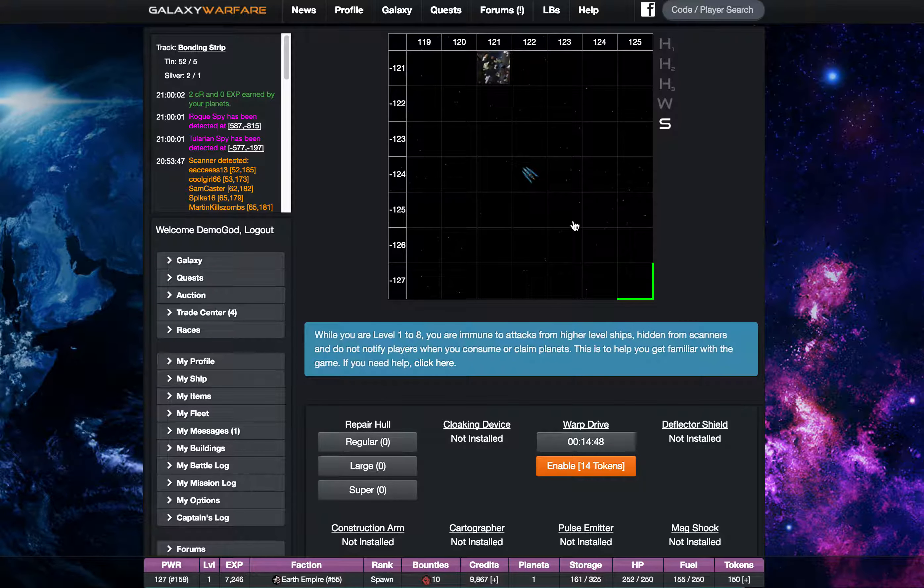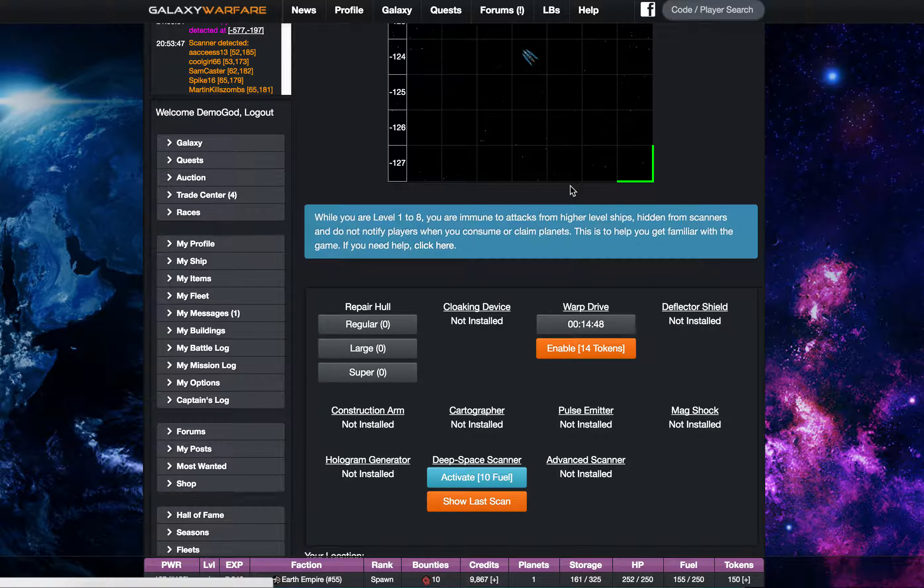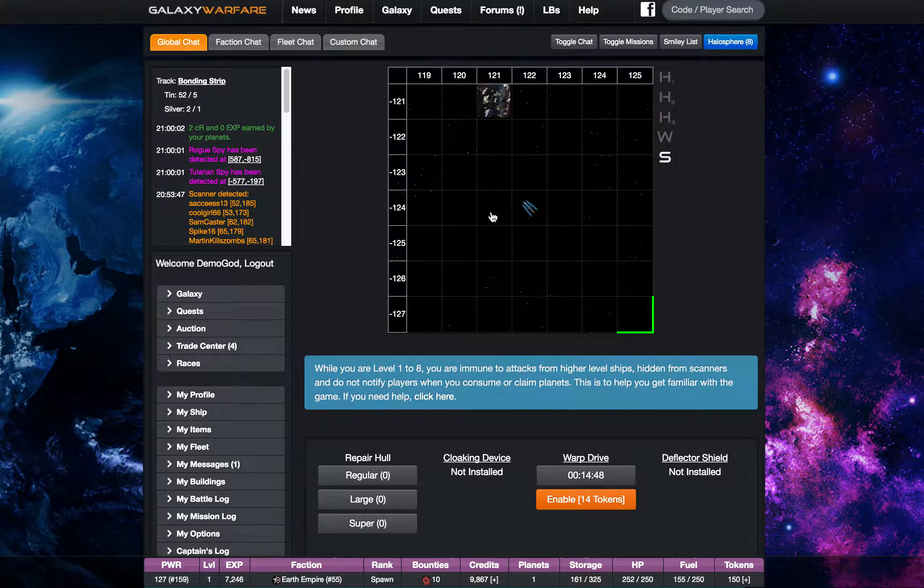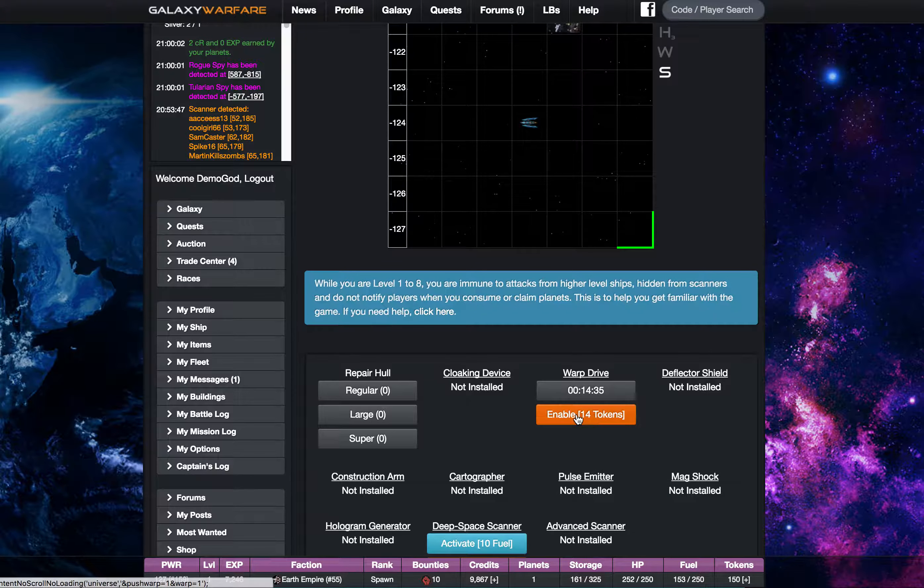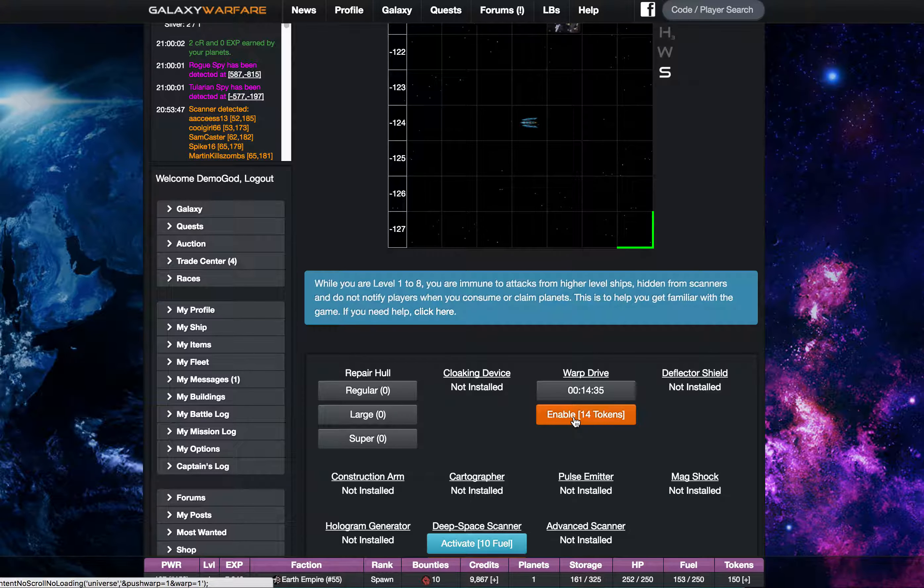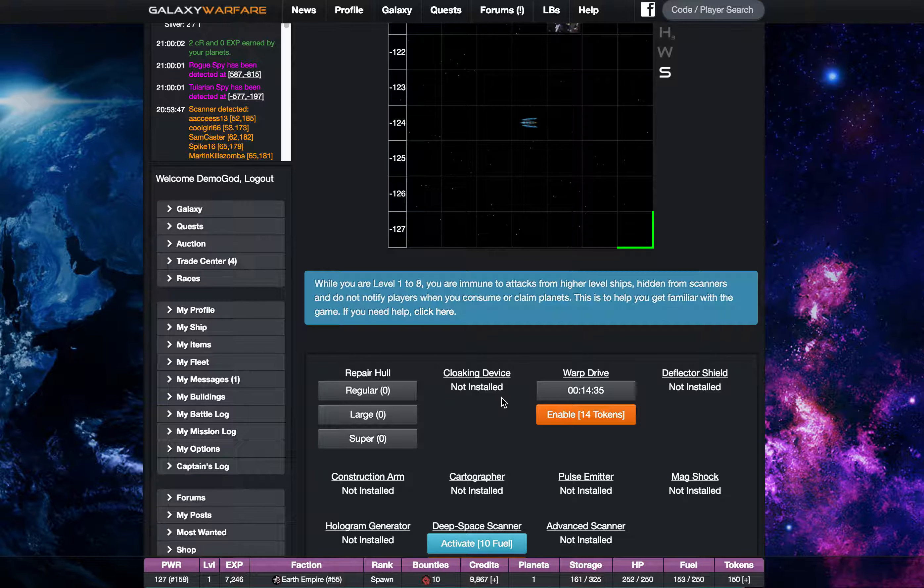However your warp has a cooldown and by default it's 15 minutes, and so I can't use it again for 15 minutes unless I spend a few tokens to sort of push the cooldown.